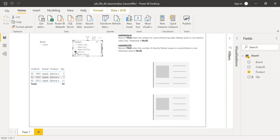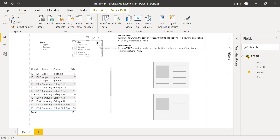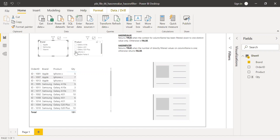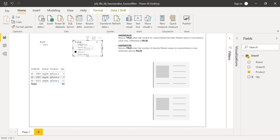This concept of direct versus cross filter is key to understanding HasOneFilter. When I apply a filter directly on Brand, it's a direct filter for Brand but a cross filter for Product. Conversely, when I select iPhone X on Product, it's a direct filter for Product but a cross filter for Brand.